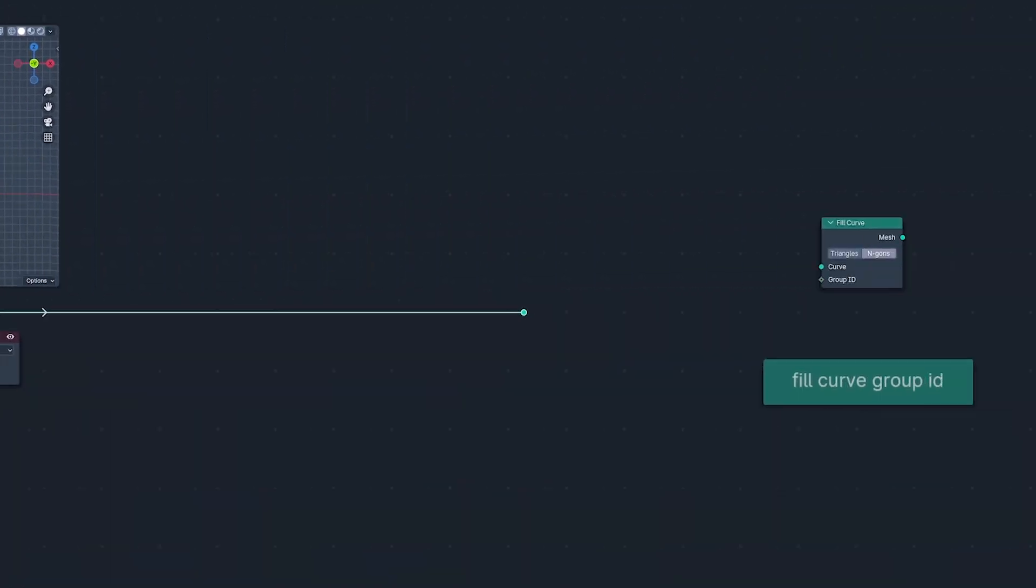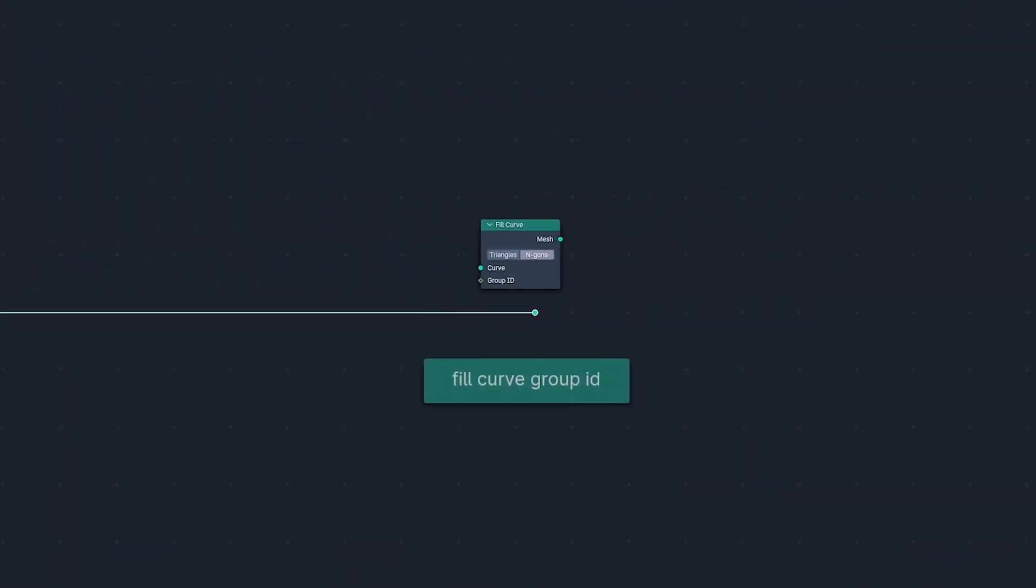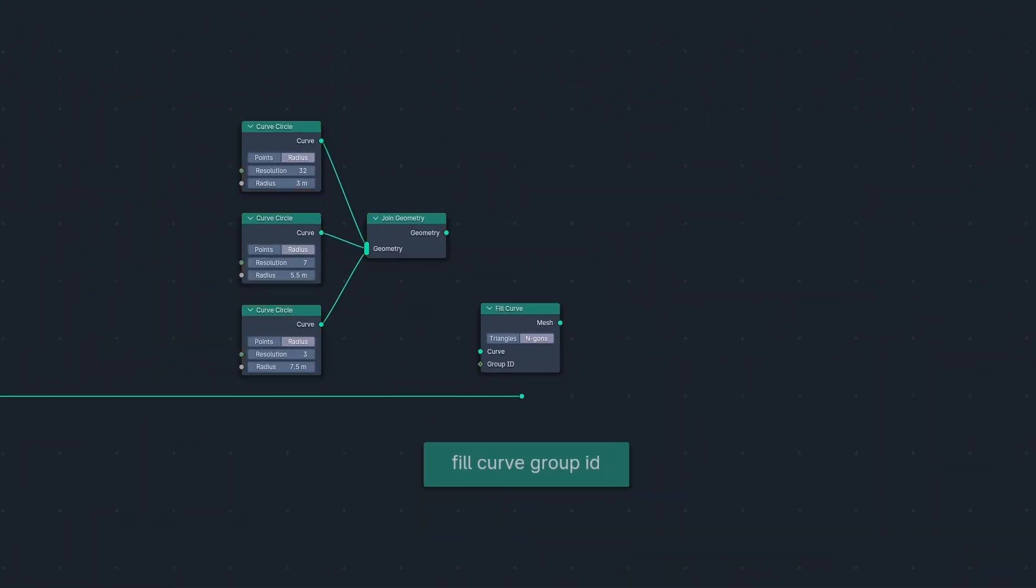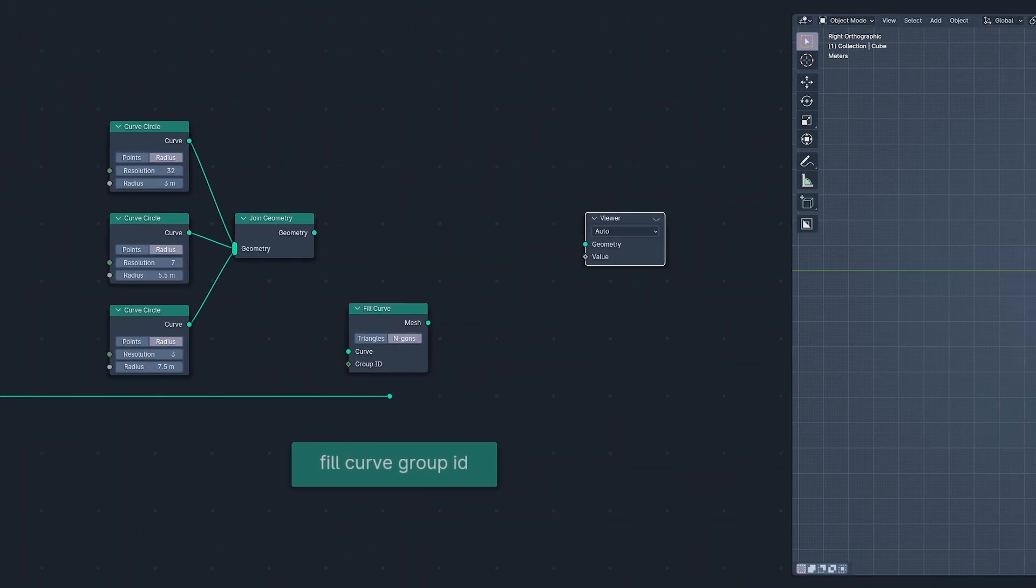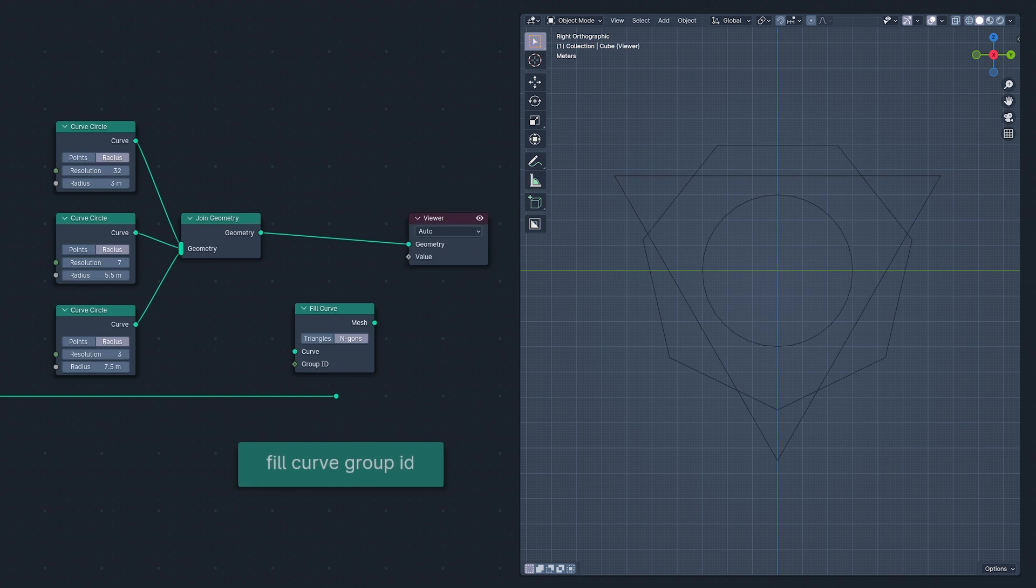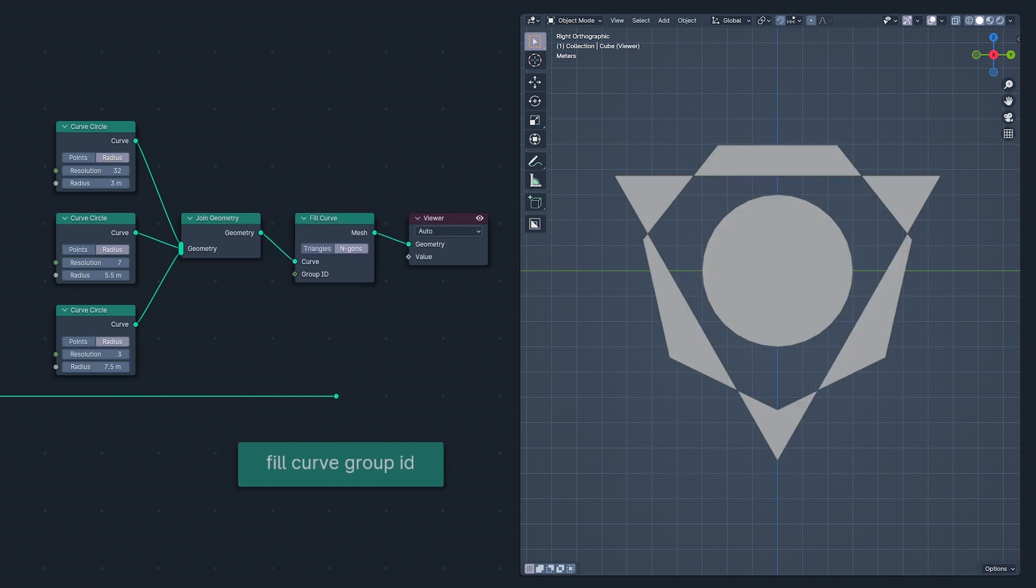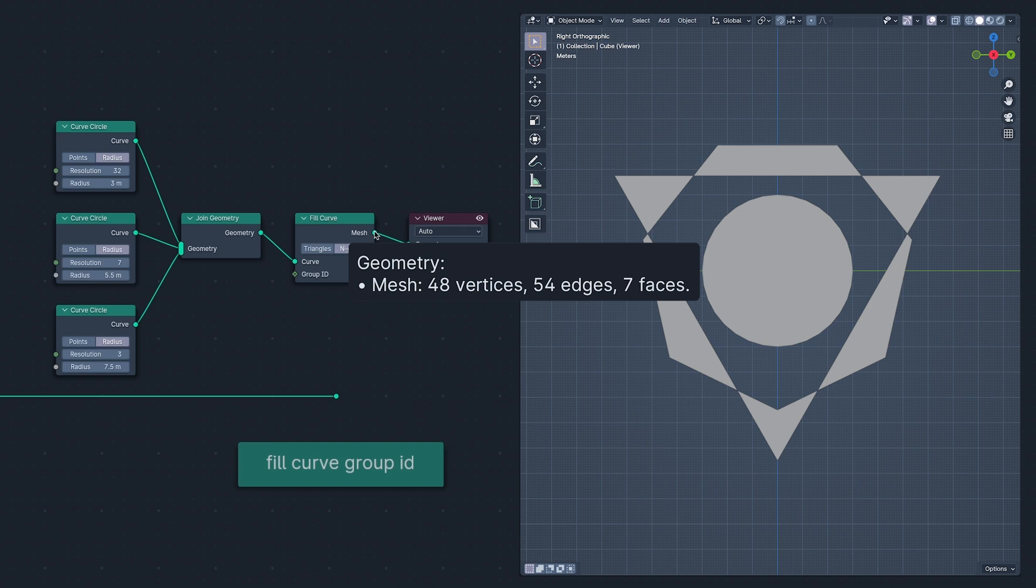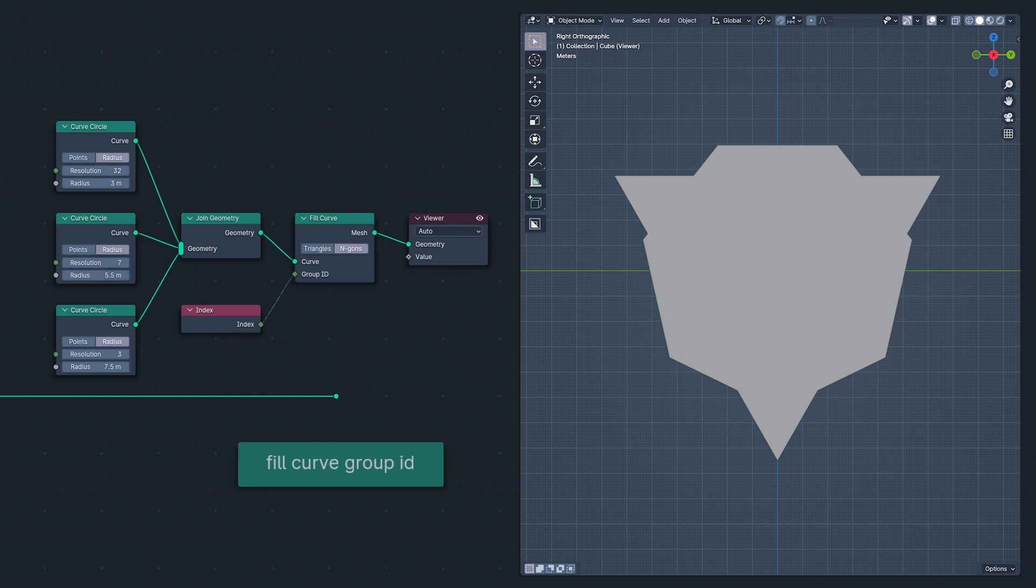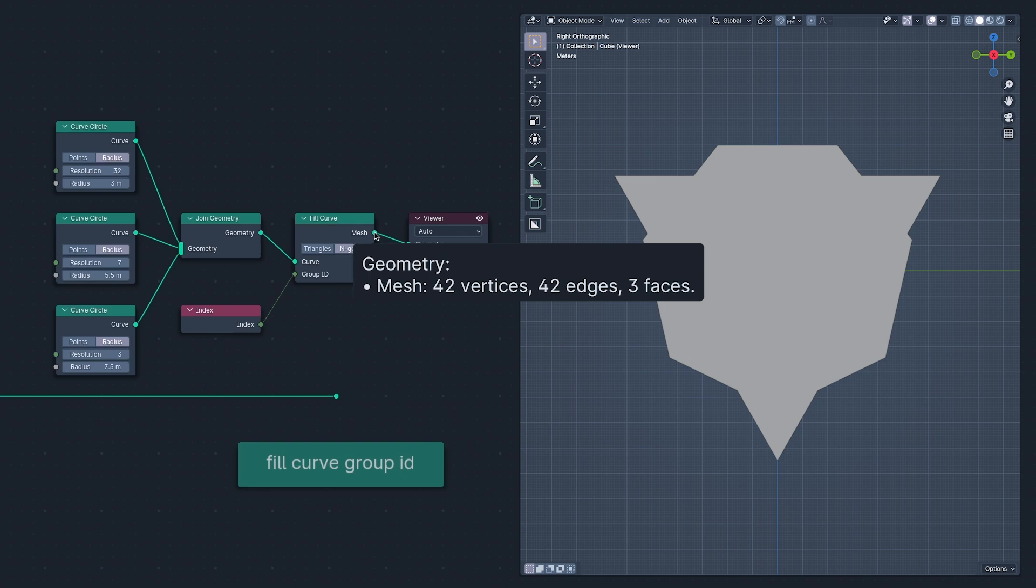The Fill Curve node, not to be mistaken for the Fill Collins node, now has a Group ID input, so we can control which curve forms a fill with which. Without the Group ID input, Fill Curve will try to fill them all together, creating the worst superhero logo imaginable. But using the index as the Group ID, Fill Curve creates three faces, one for each index.